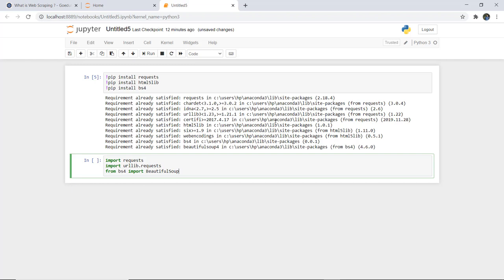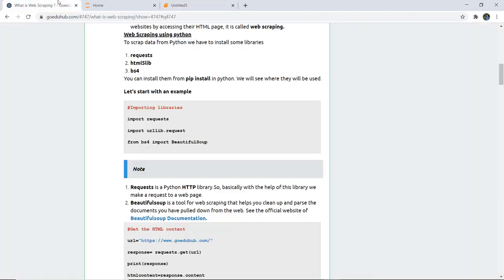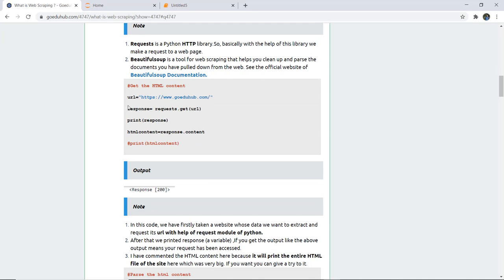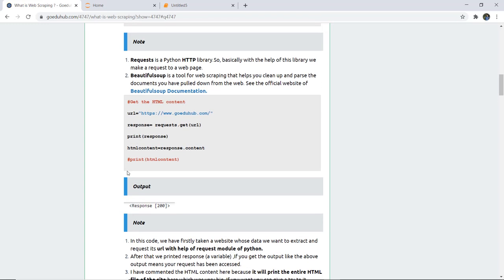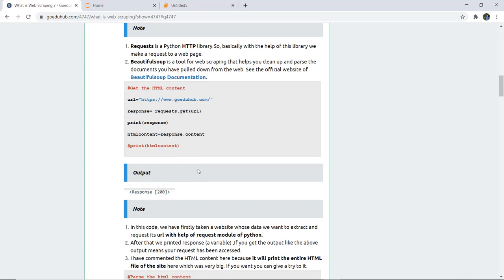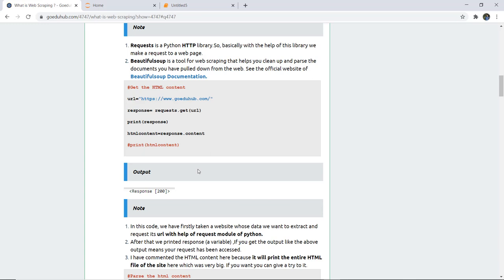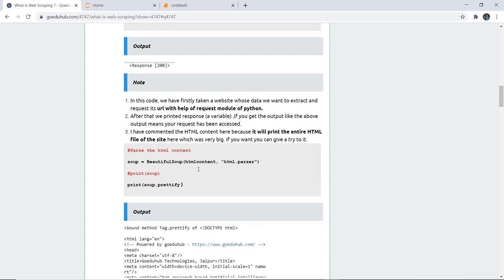Now that all libraries are imported, we need to take a response from an HTML page of a website. A URL variable is given and the URL is set to www.goeduhub.com. In the response variable we target the URL using request.get(URL). We print the response, and HTML content is set to response.content. I have commented out the print of HTML content because it would print the entire HTML file of the site, which is very large.